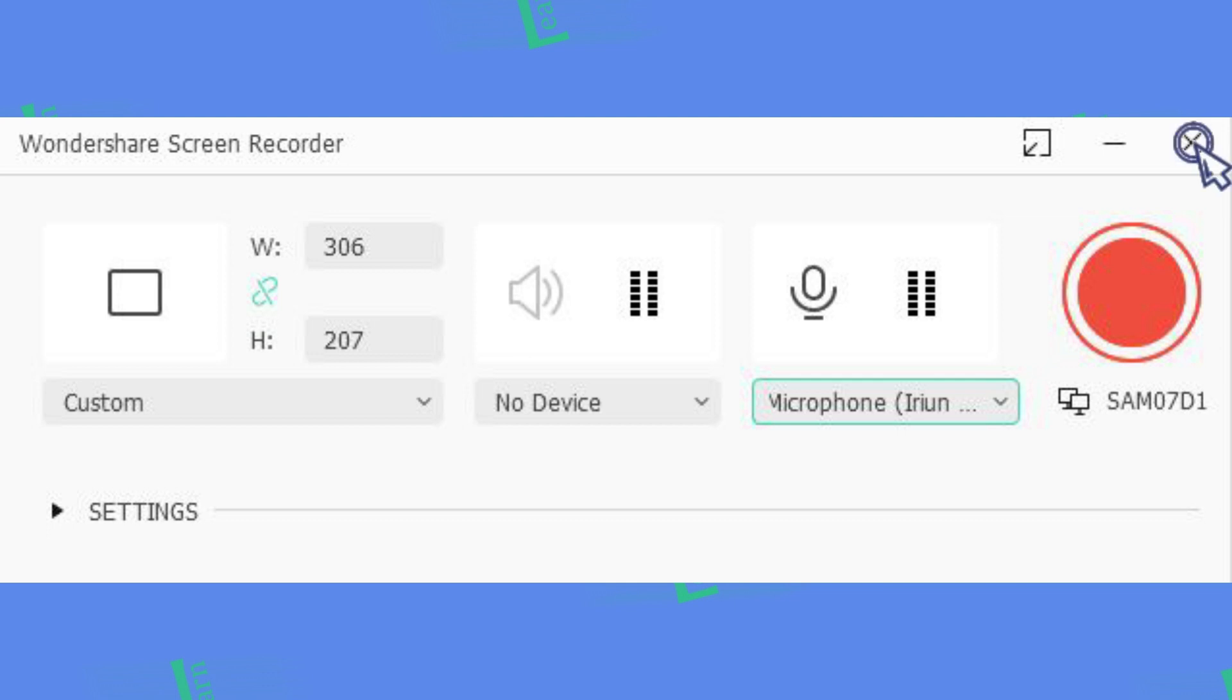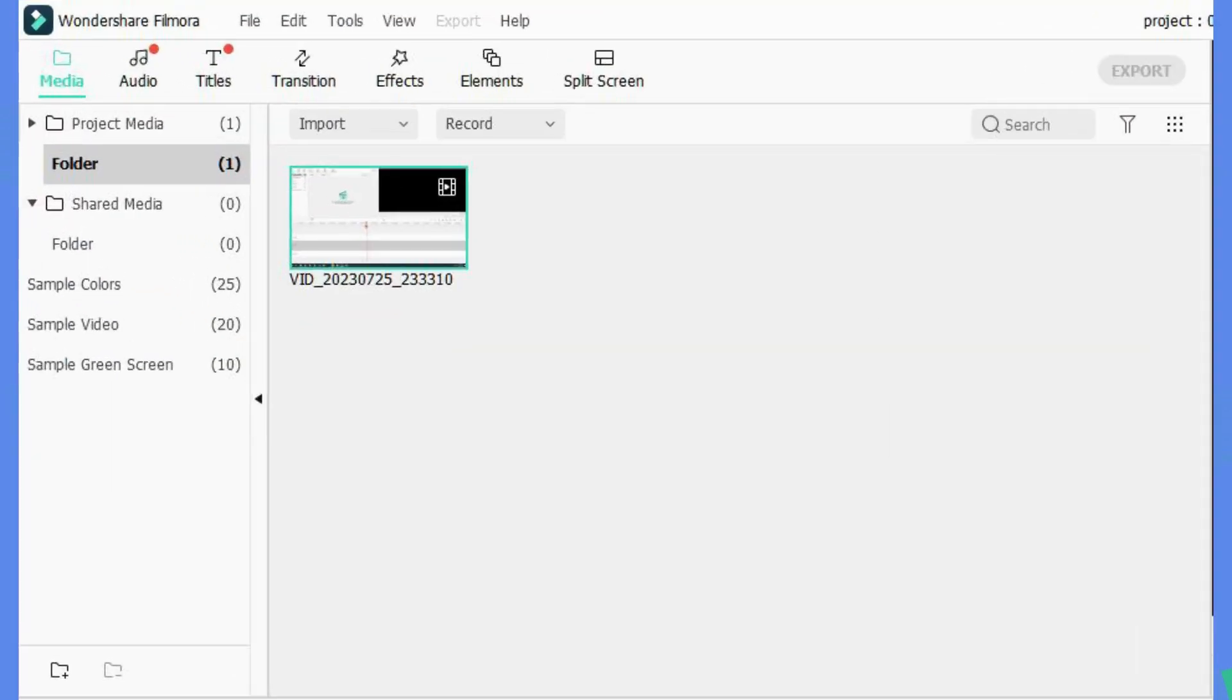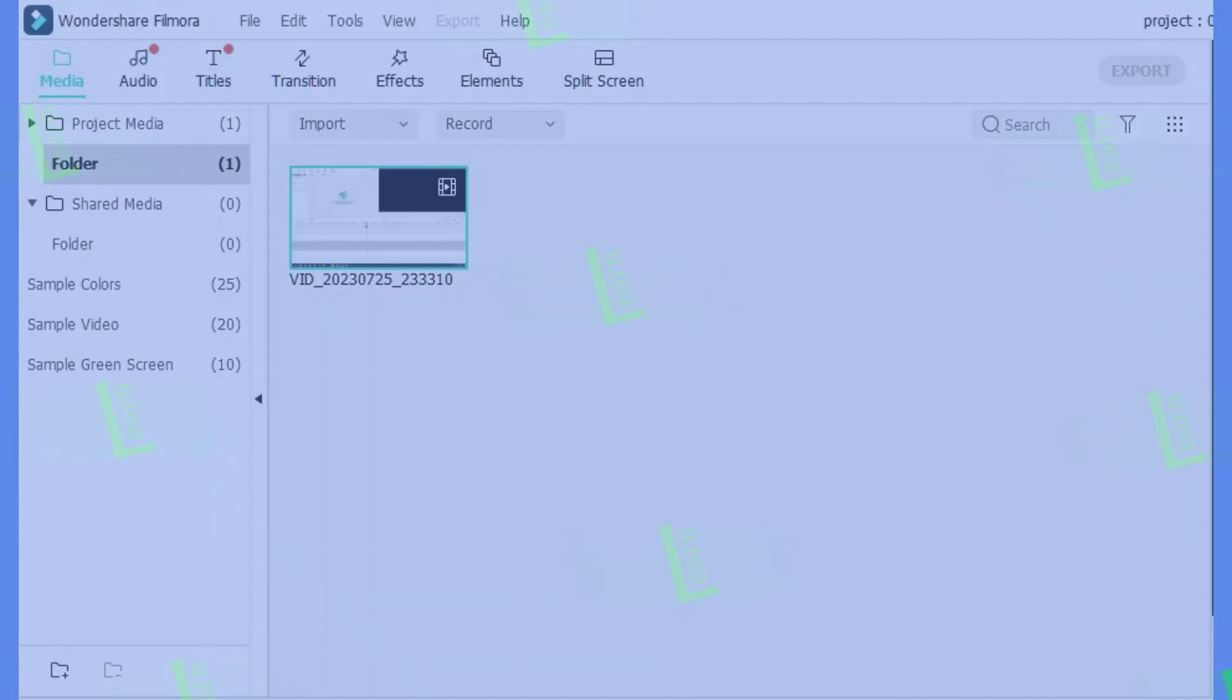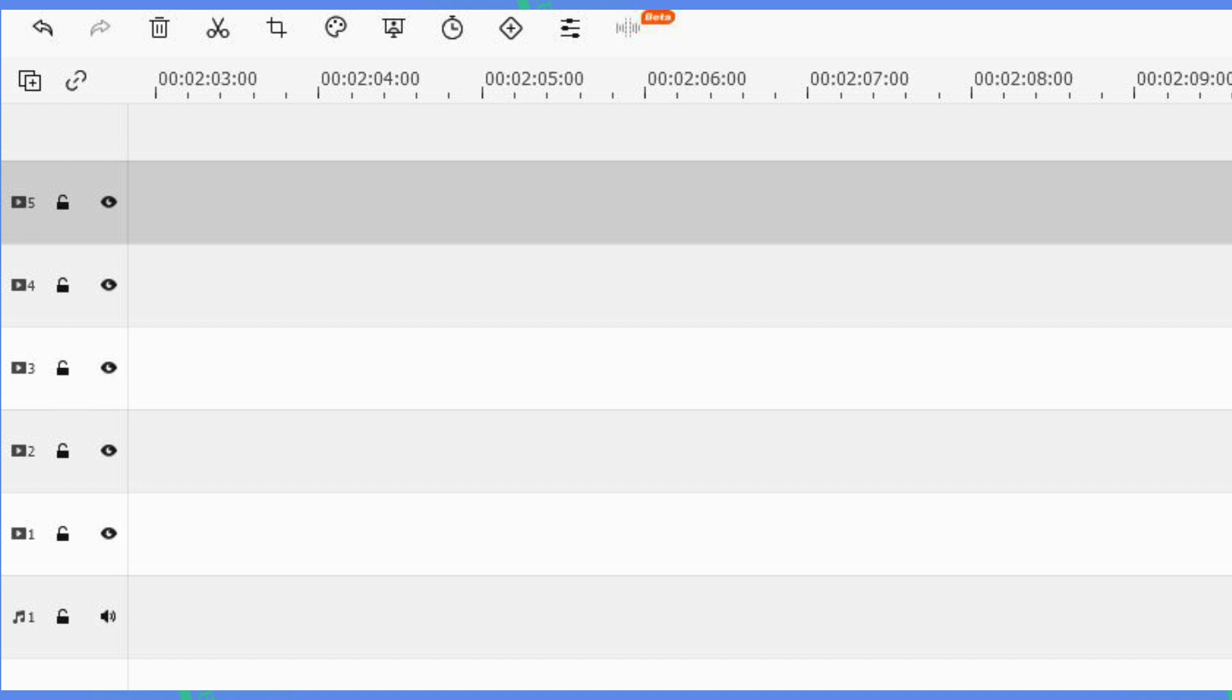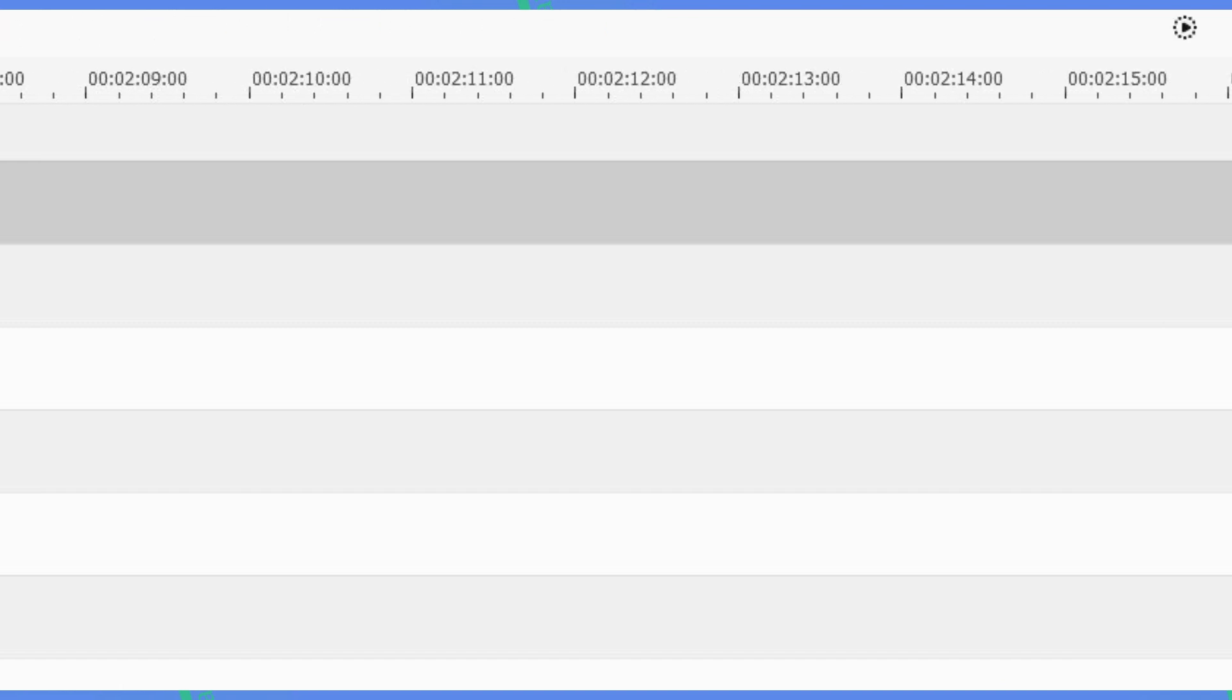Now you can close screen recorder and open up again and keep recording more clips if you want. Your recorded clips will automatically add to Filmora media. So you can directly add them to timeline and start editing.